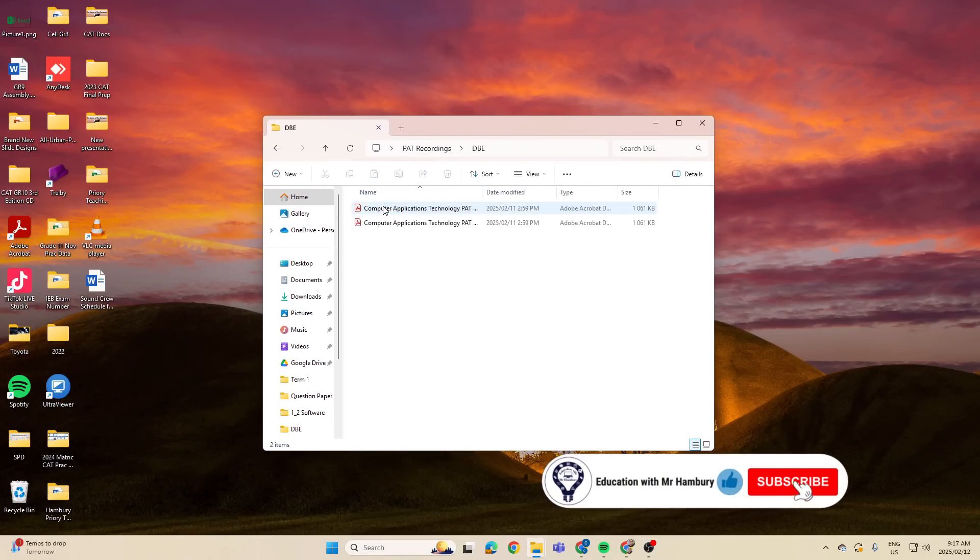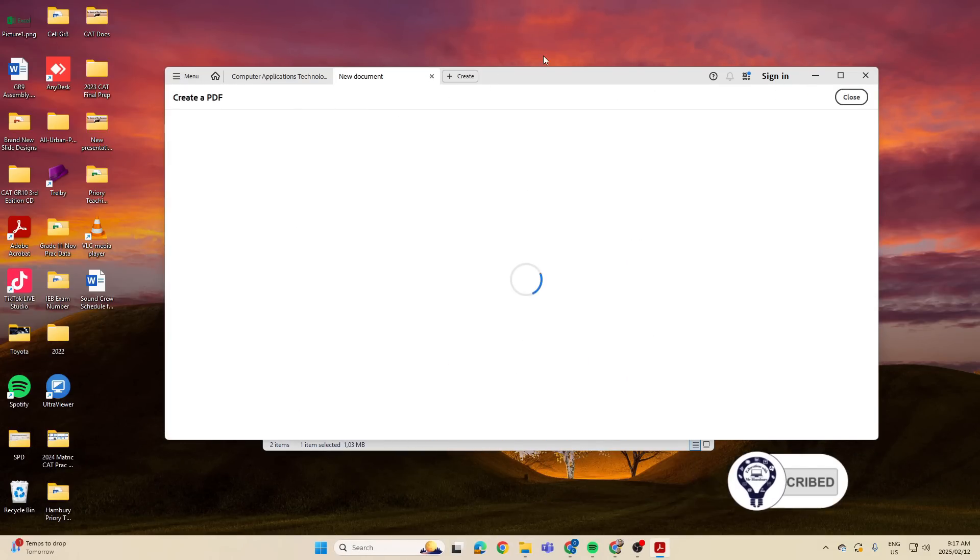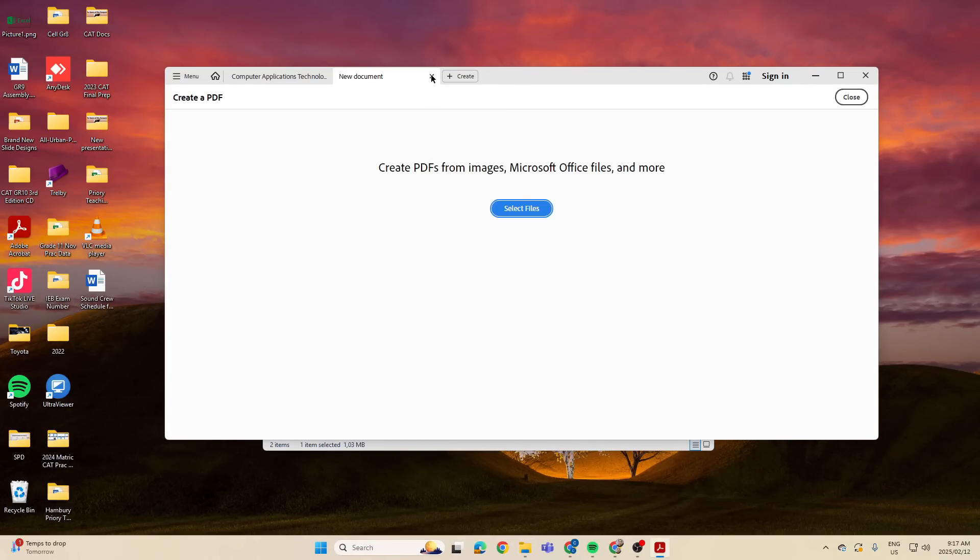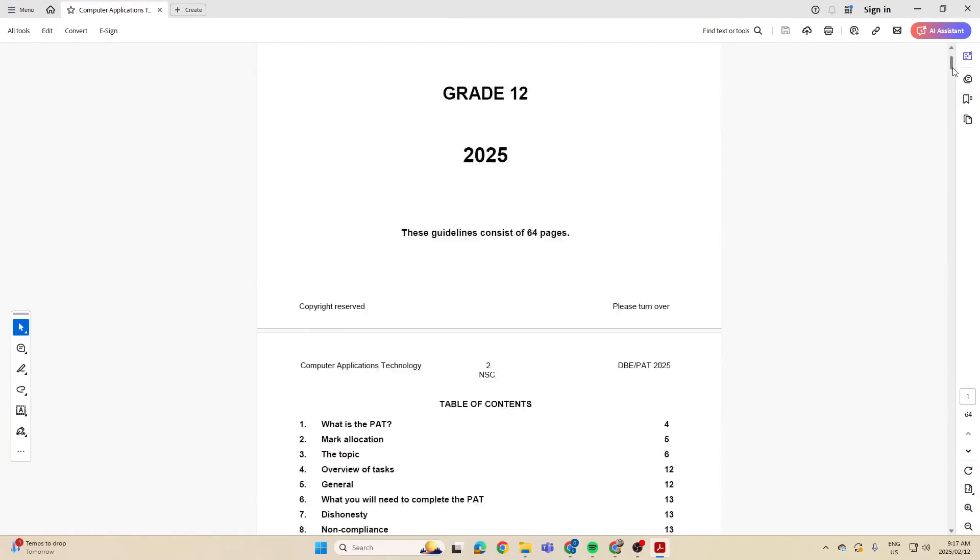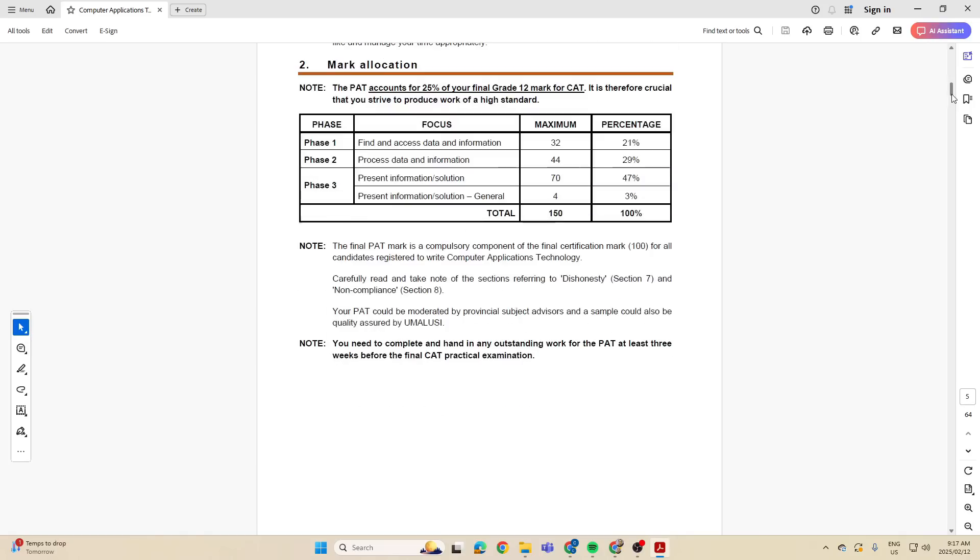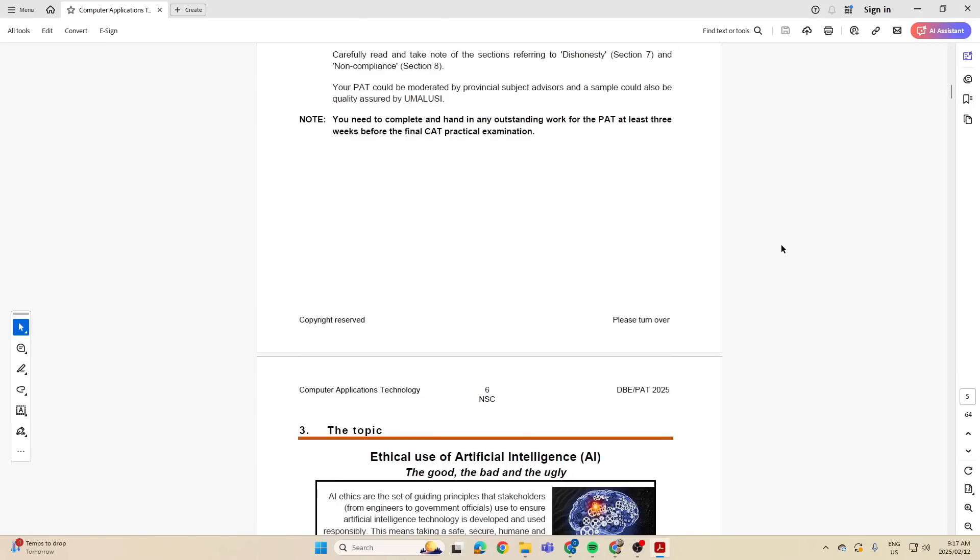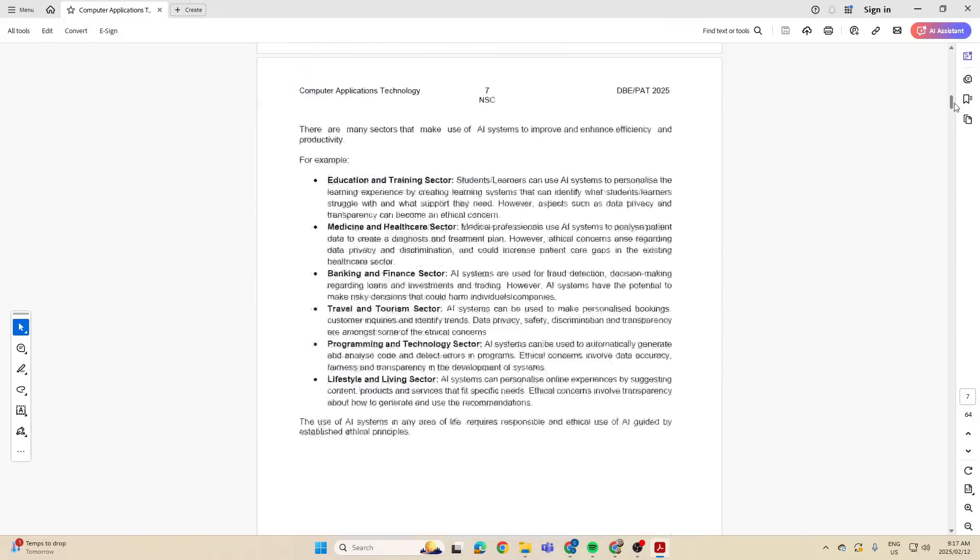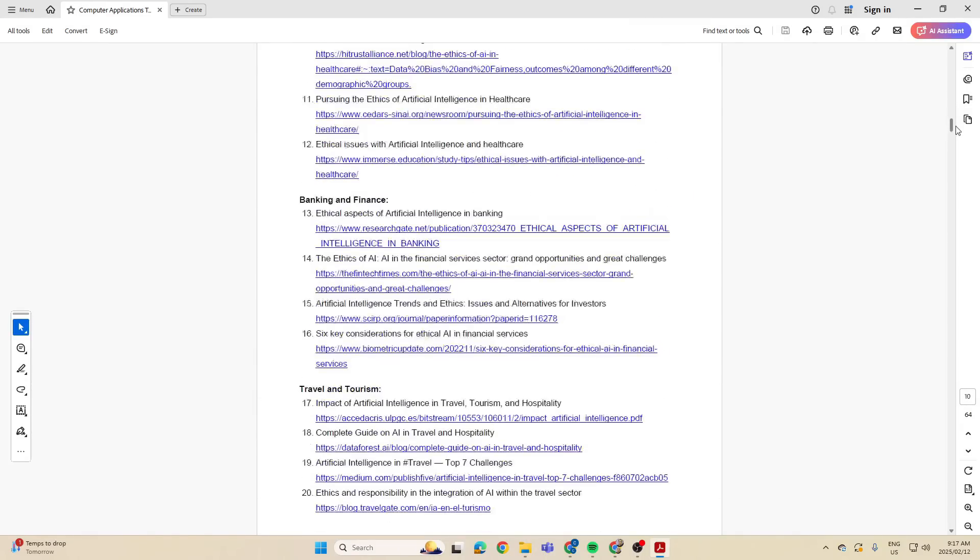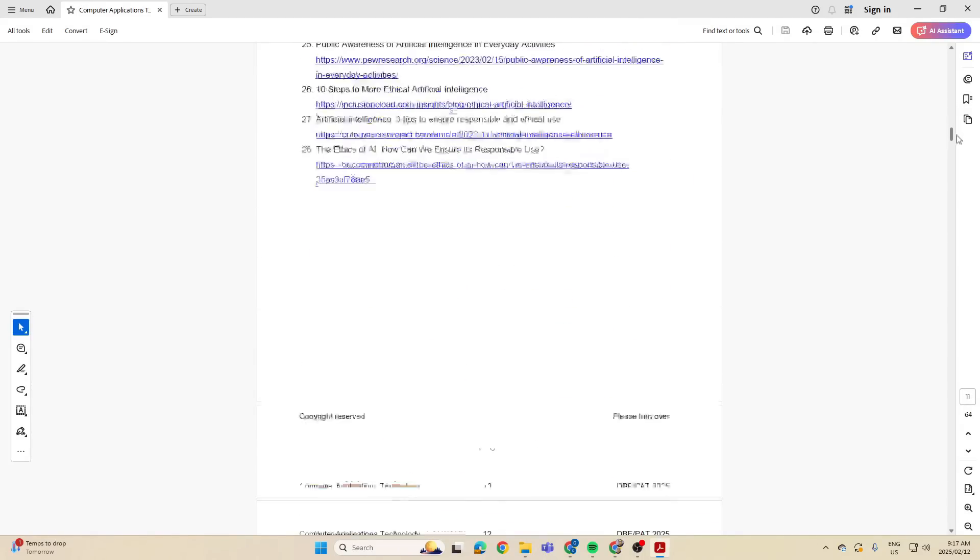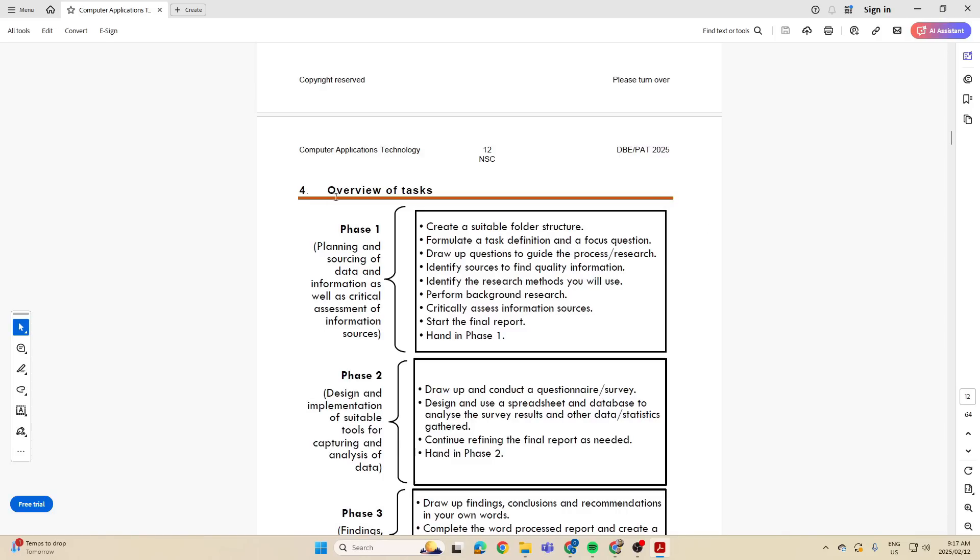So when we look at the DBE PAT, when we scroll down we see that we have three phases. They do then later on talk about the folder structure and I want to actually go all the way down here to the overview of tasks in Phase 1: Create a suitable folder structure.